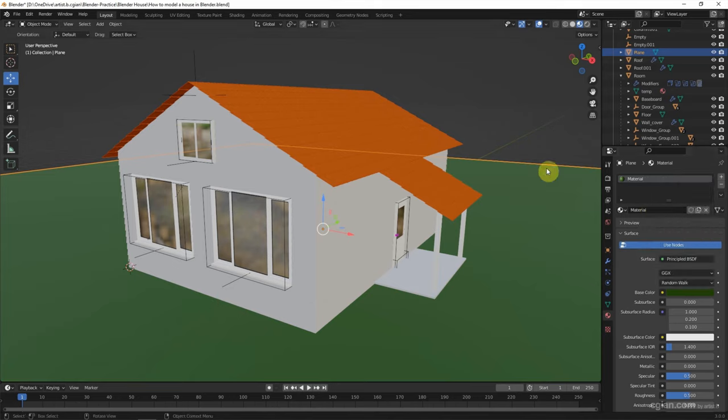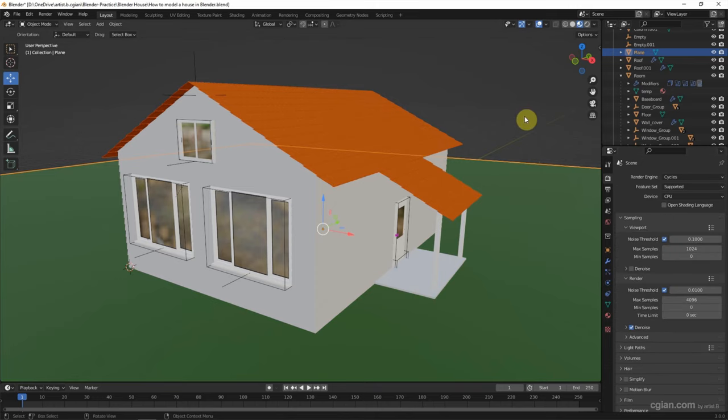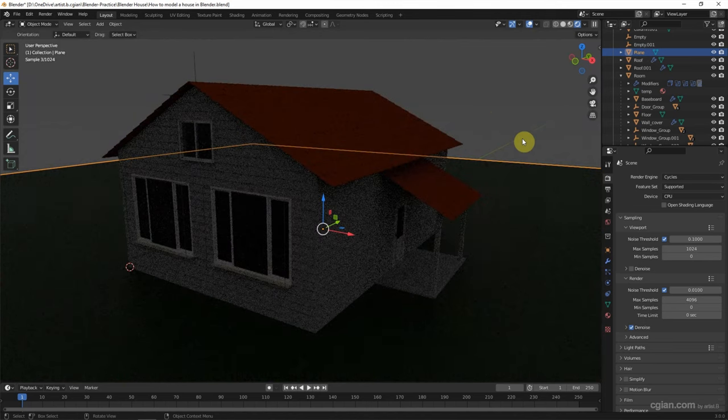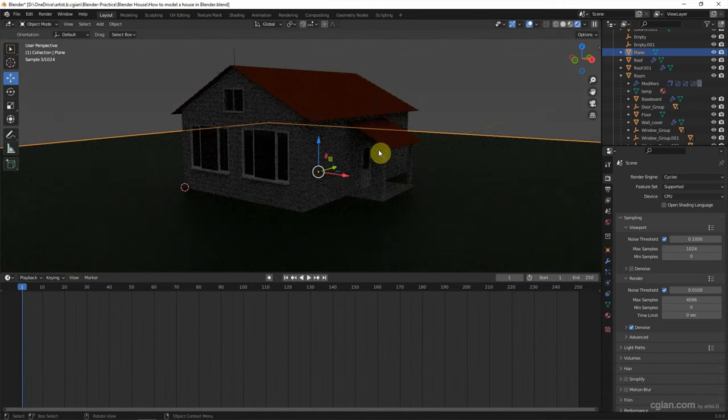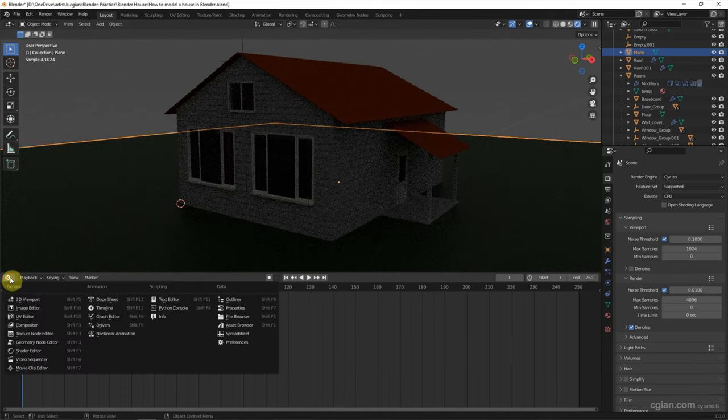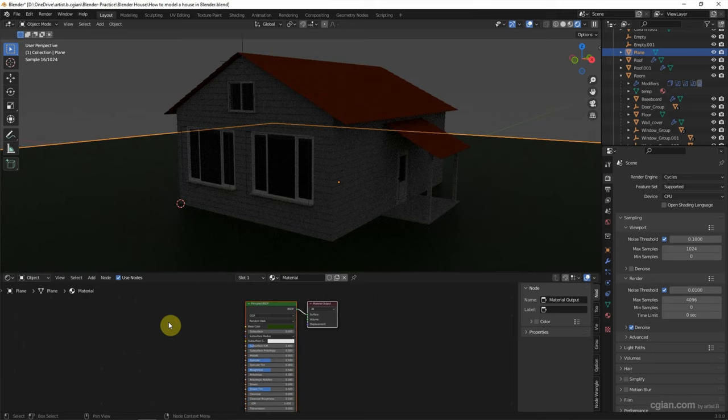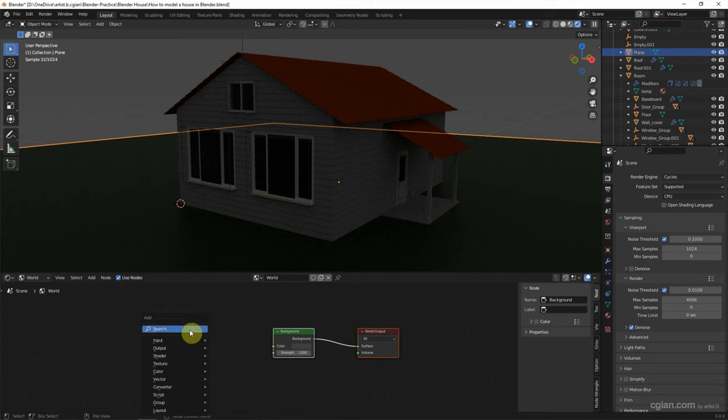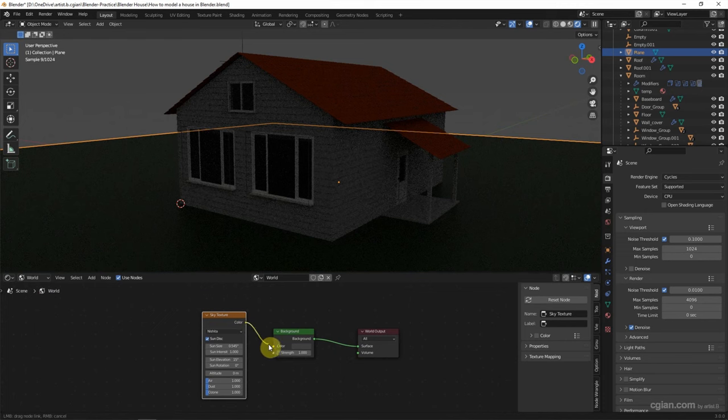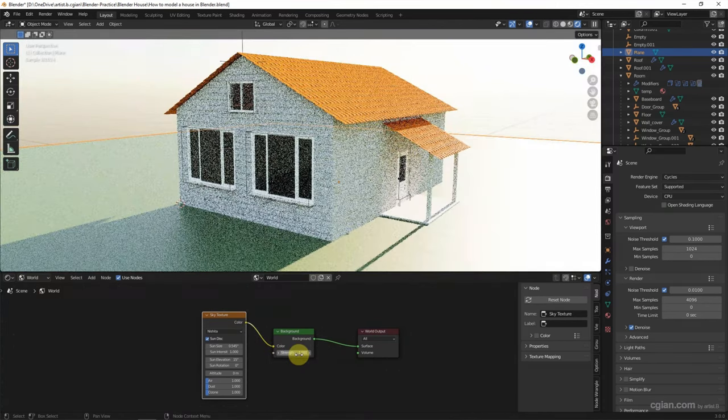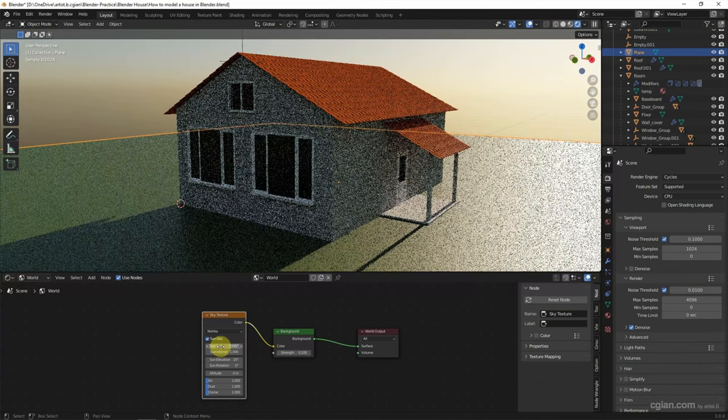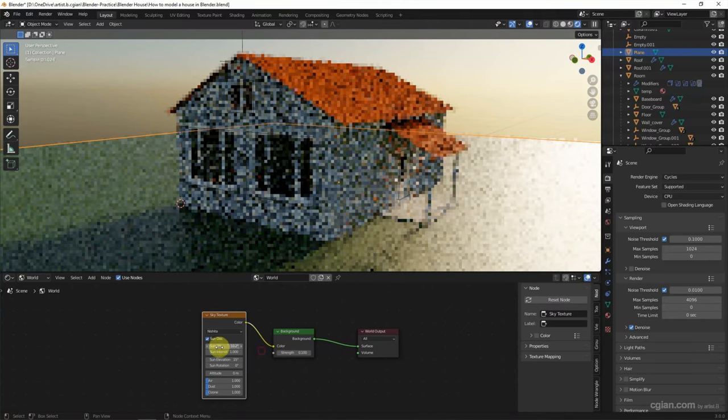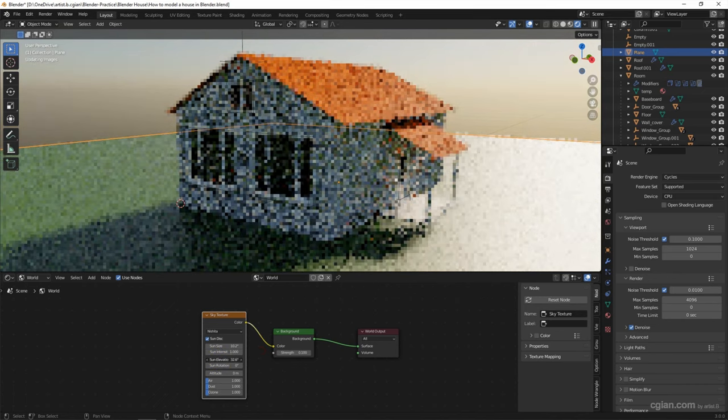And then to visualize it, we can switch to Cycles and go to render preview. It doesn't have any lighting here. I'd like to add the sunlight. Switch to shader editor and go to the world. Shift A to add sky texture. Color, connect to color. And I reduce the strength to 0.1 and adjust the size of the sun. Also, we can adjust the location of the sun.